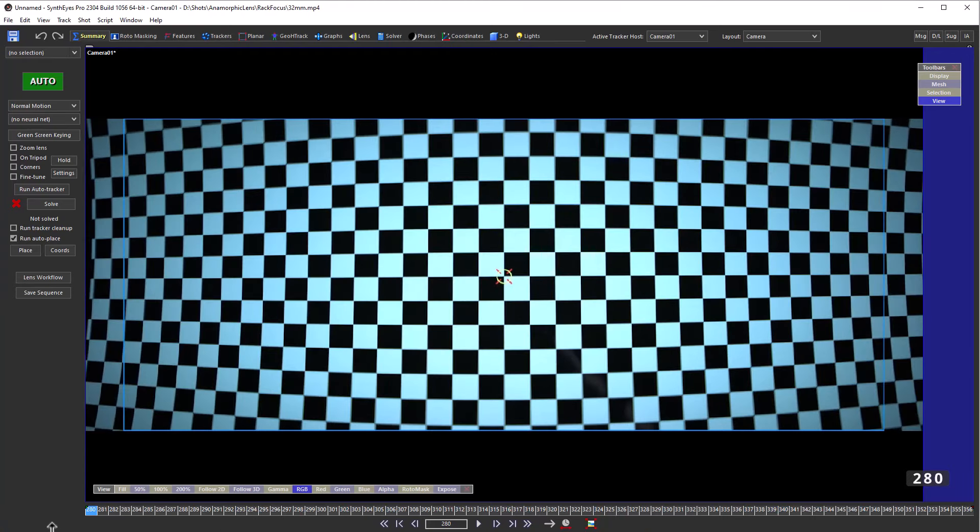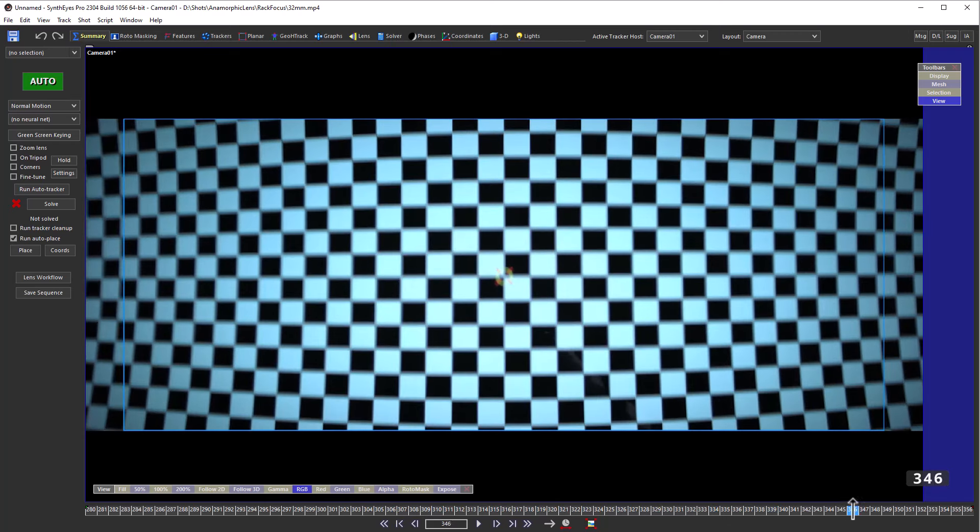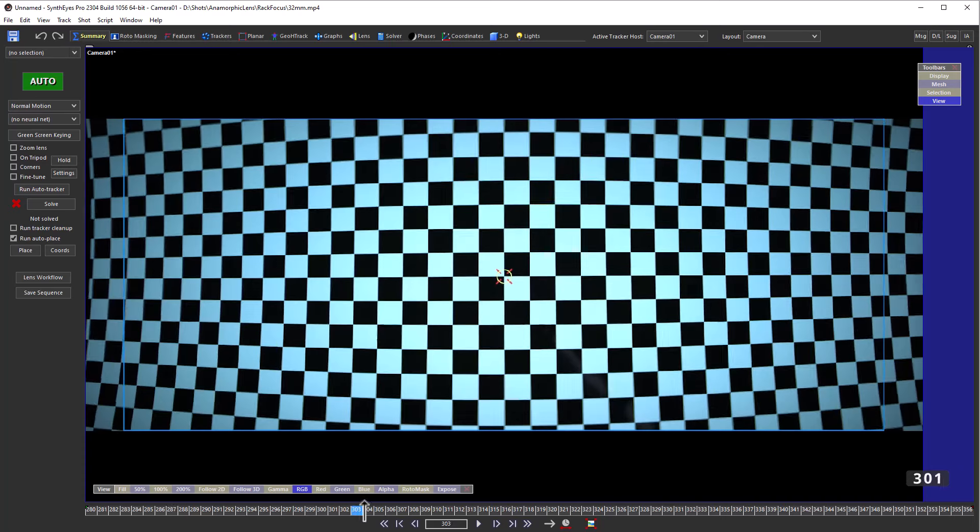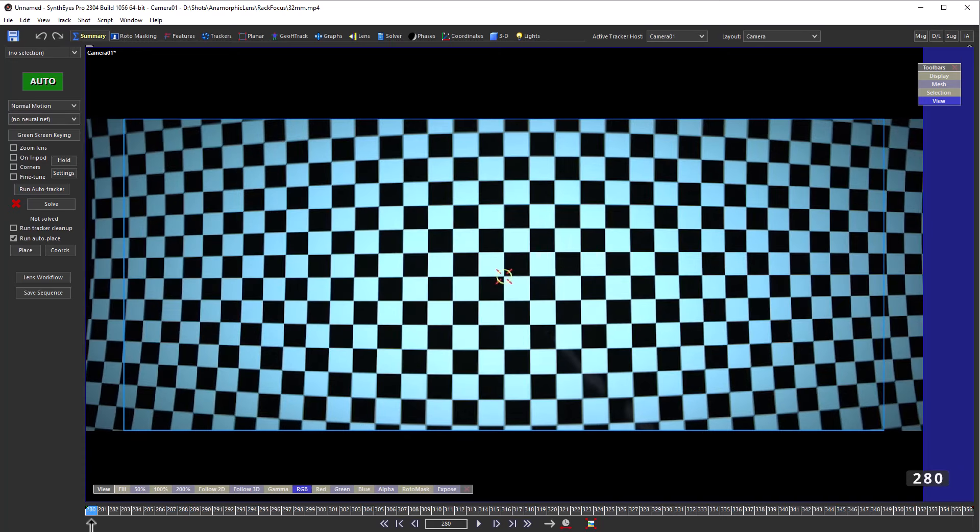So the shot starts out with the focus pretty close where the lens grid is, and then the focus goes out to infinity. You can see how the grid is moving as that happens.